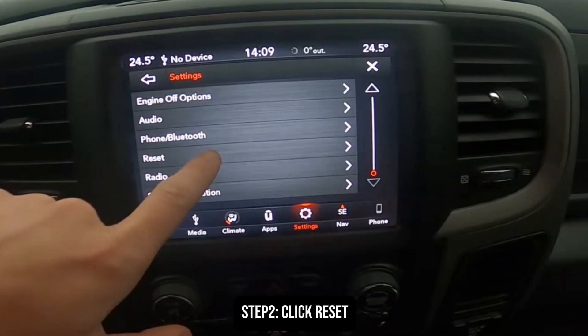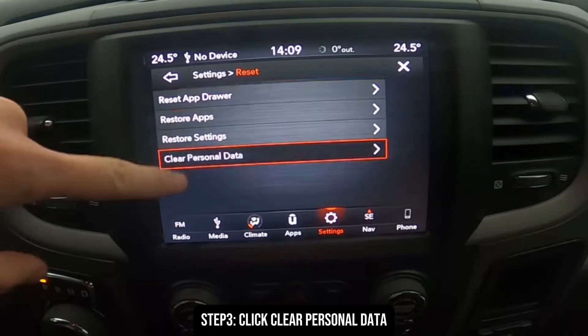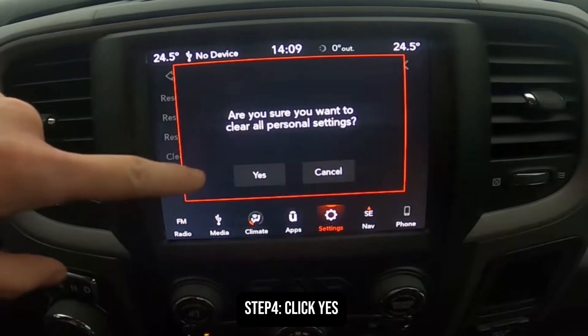Click on the reset options that you can see under the settings. After clicking on reset options, you will see the option to clear personal data. You can go ahead and do any of the four actions depending on how you want to affect the Dodge Ram.